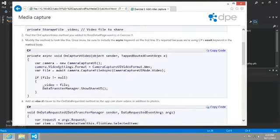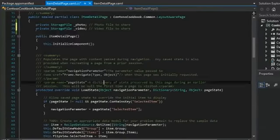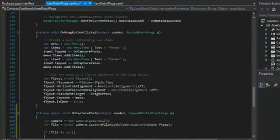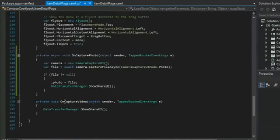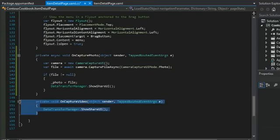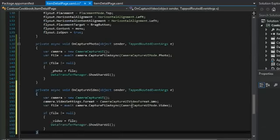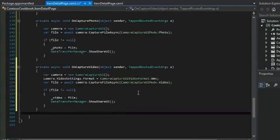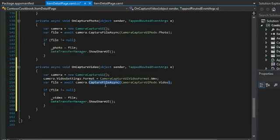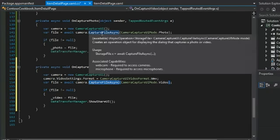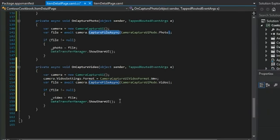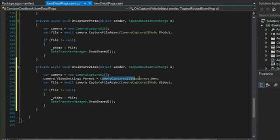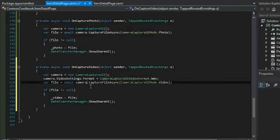We're going to re-implement the onCaptureVideo, just like we did with the photo. So I'm just going to blow away what was previously there and paste in the new code. Again, CaptureFileAsync, same as CaptureFileAsync here. The only difference is that we're changing video settings format to cameraCaptureUIVideoFormat.wmv.